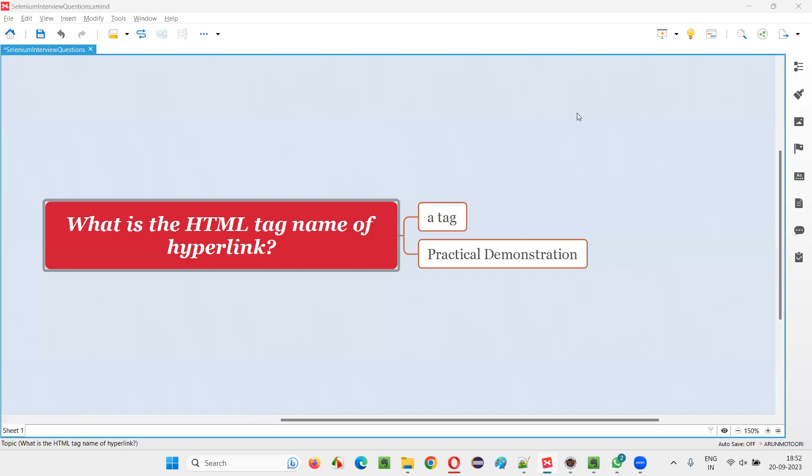Hello all, welcome to this session. In this session, I'm going to answer one of the Selenium interview questions: What is the HTML tag name of a hyperlink element?